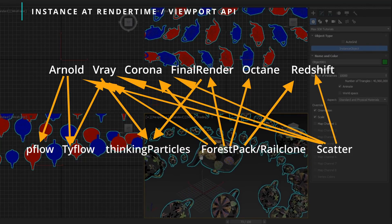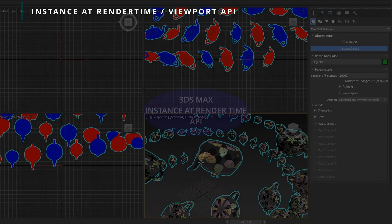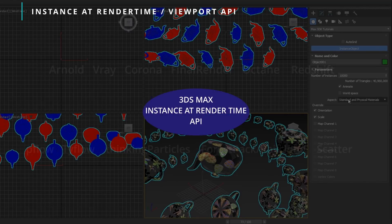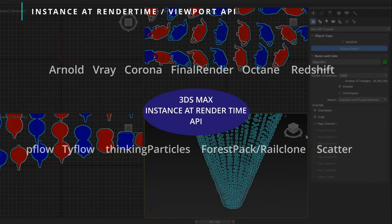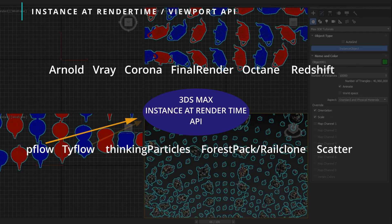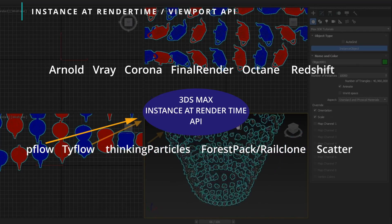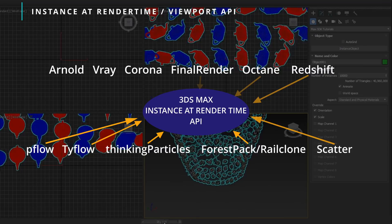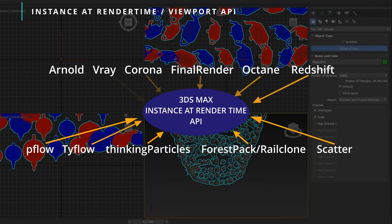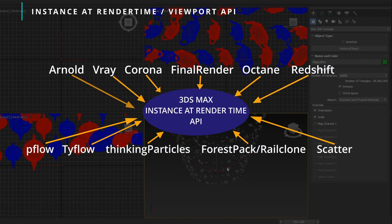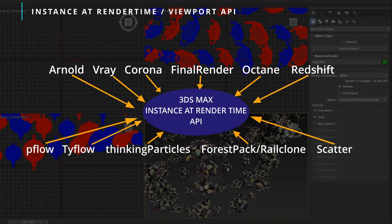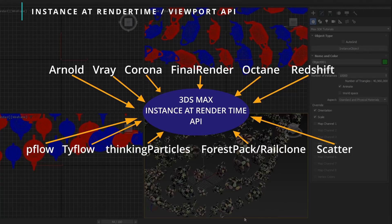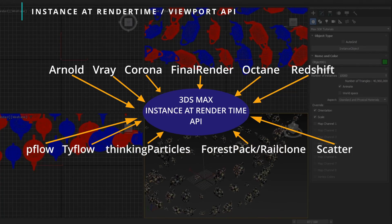Now any new tool or renderer used, giving support to this new one single API, they will get access to all the other tools that also support this API. This will make life way easier for third-party developers, and all artists will enjoy way more compatibility between tools and renderers to instance millions of objects with very low RAM utilization.